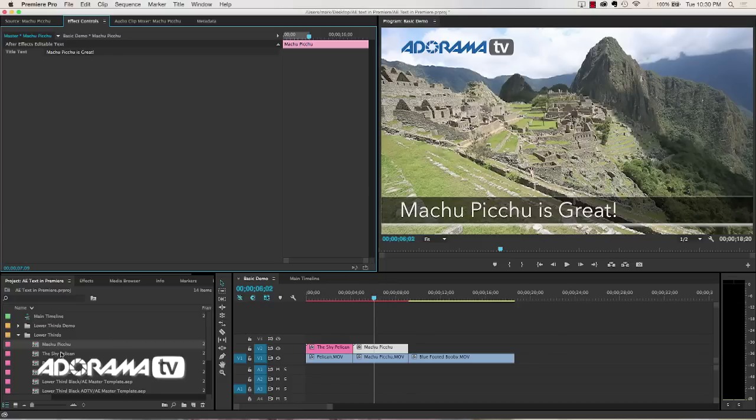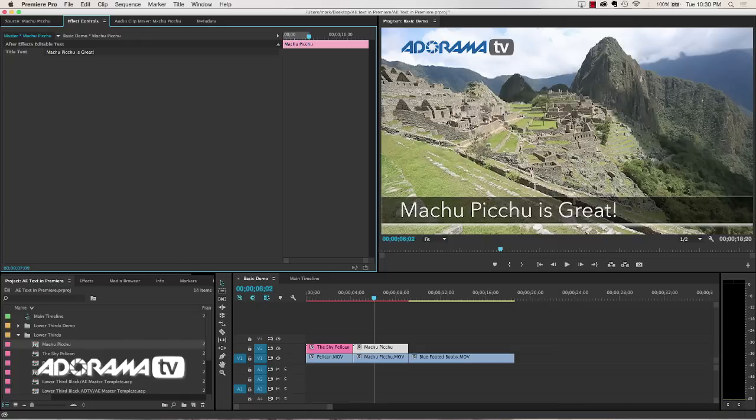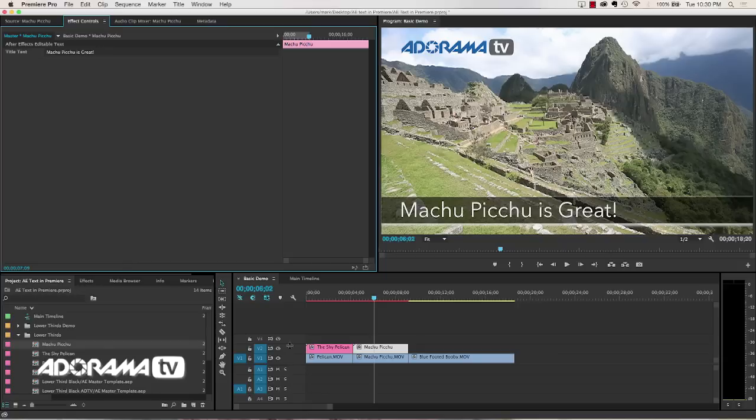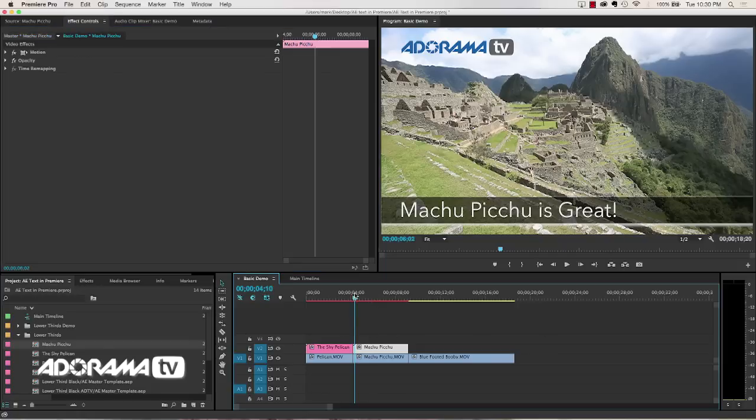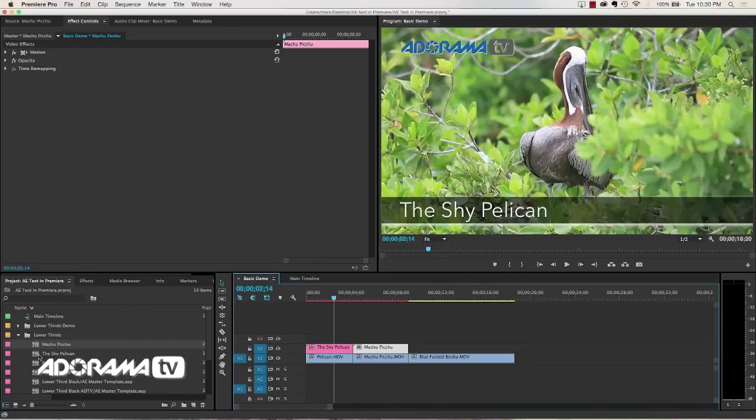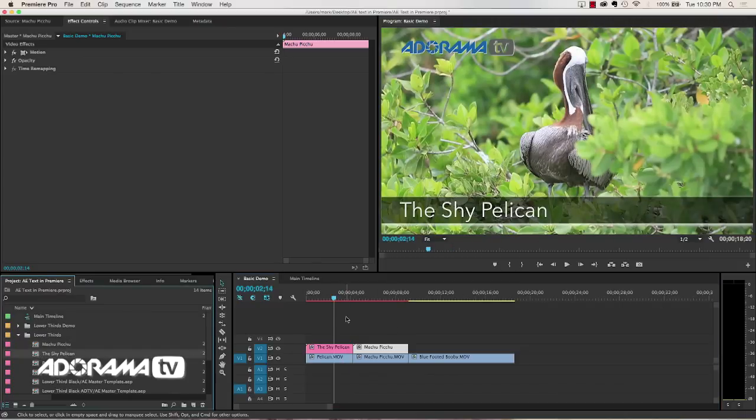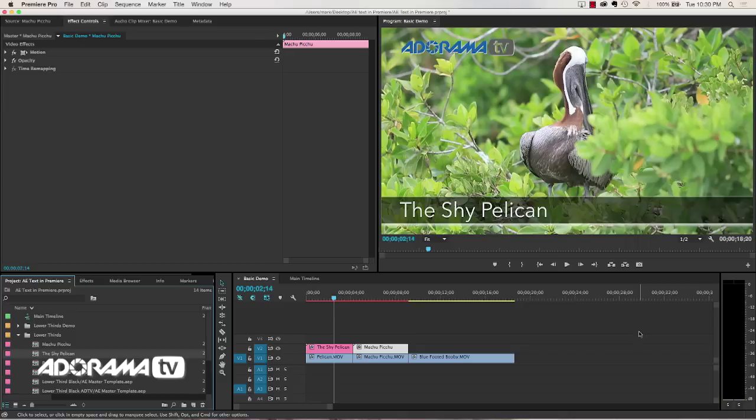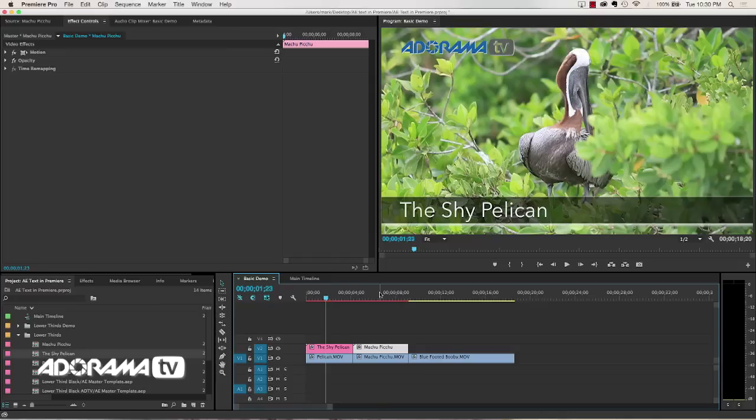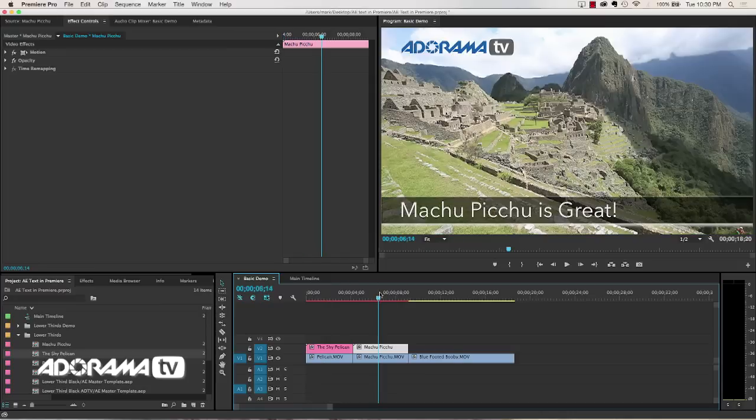So you're going to be duplicating these and then dragging an instance over. The nice thing is you can create, let's say the Pelican, if I want to use that 20 times in my project, I can just keep adding that same Pelican, an instance of that. And then if I say, oh darn it, I misspelled the Pelican, The Shy Pelican, in 20 places, I only have to update it in one place and it'll fix all of those instances. So it's really a nice feature. But to get different text, you need to have different instances of your master clip. So you duplicate to get that.